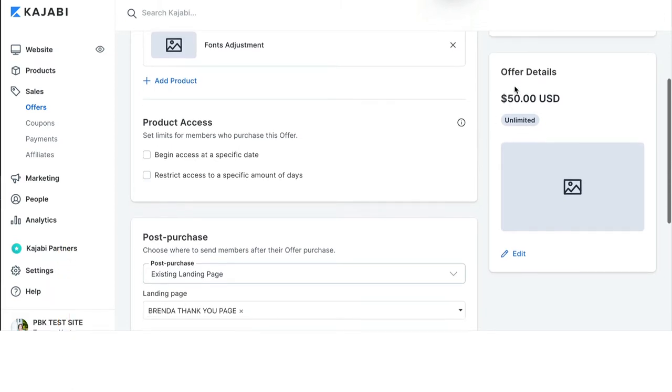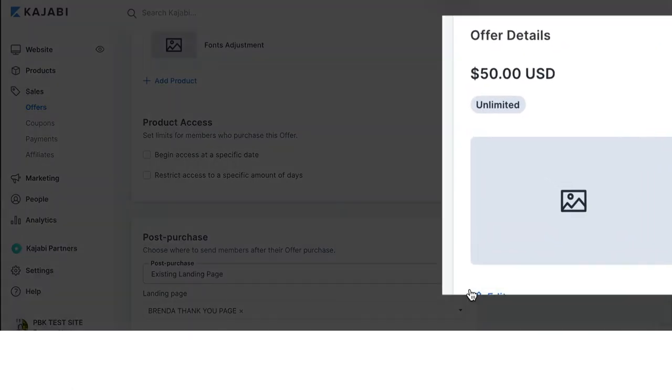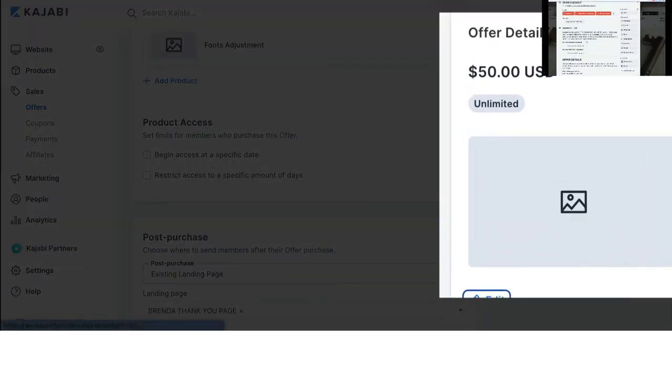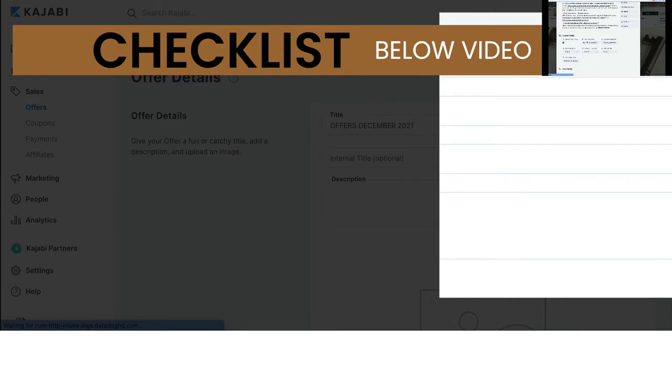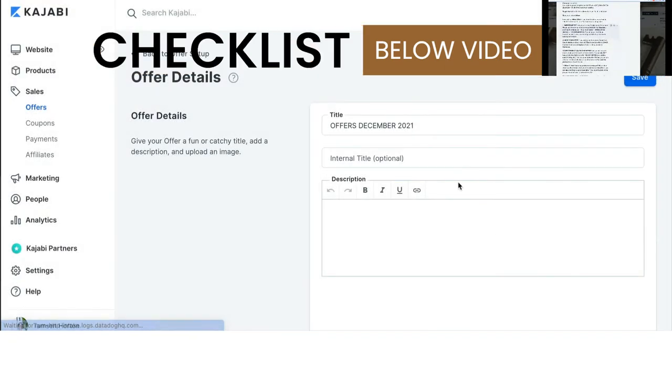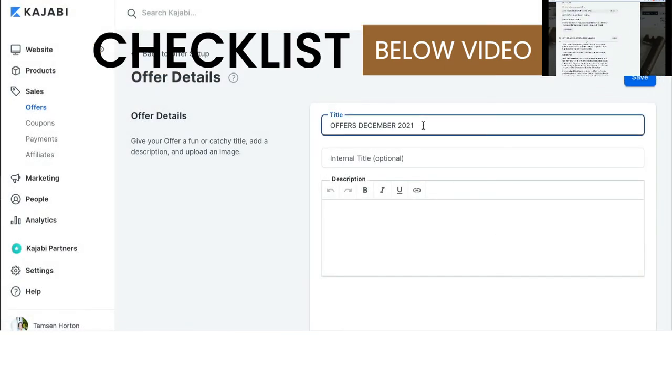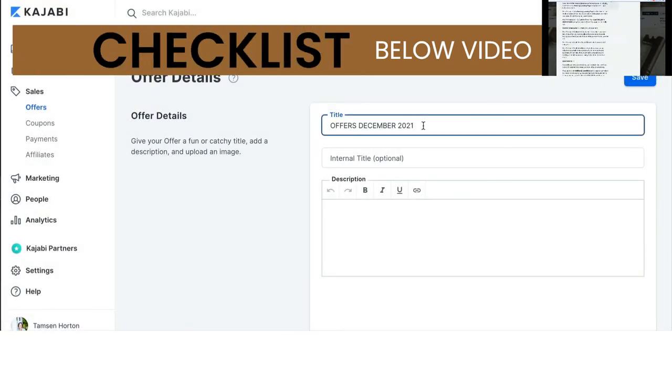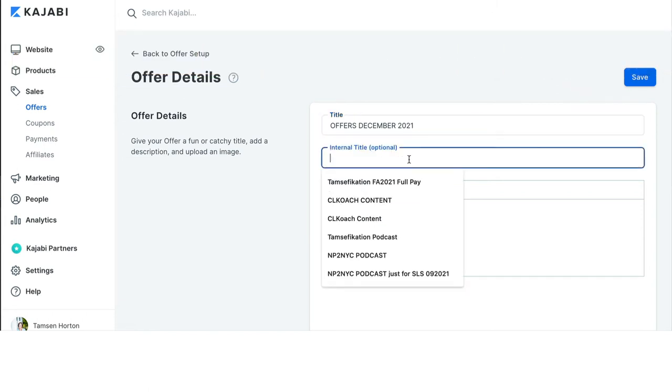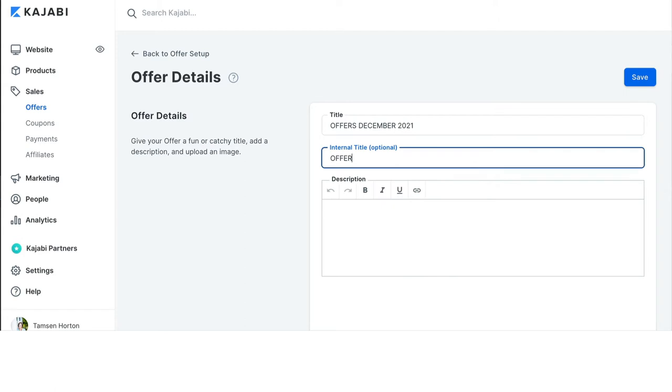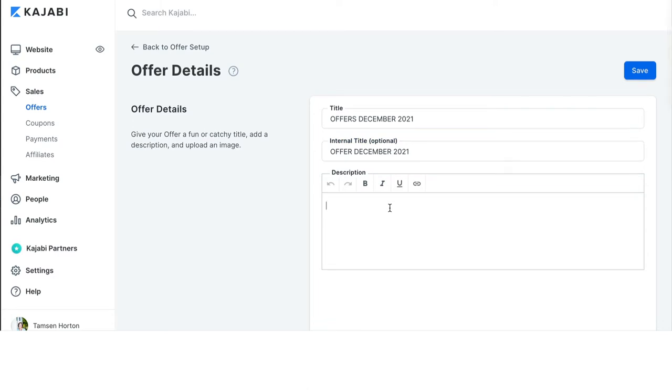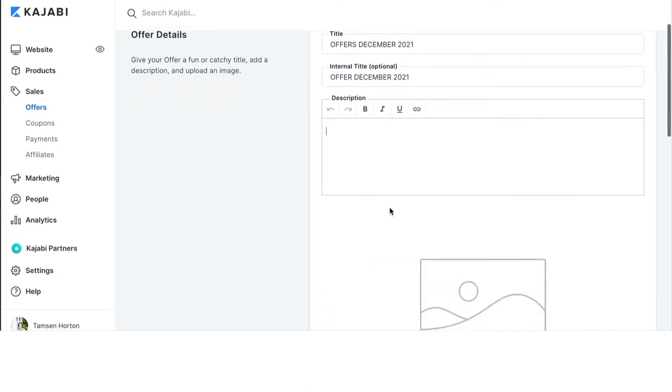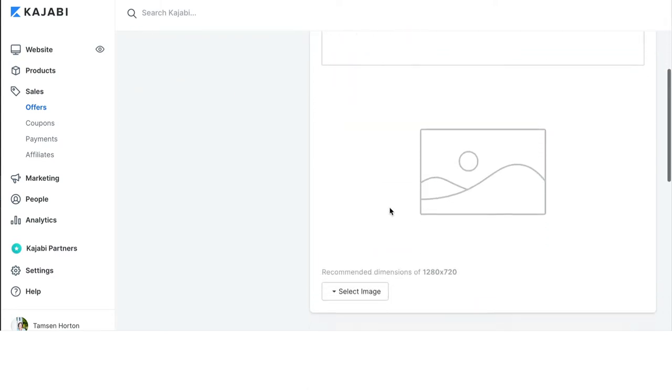Under offer details, this is where you're going to edit the image and the pricing. So, the title is what your customers and the people that are purchasing a published offer see. The internal title is what you on the admin side of your site see. So, these titles can match. They can be different. I do not use the description field on Kajabi offers, ever.